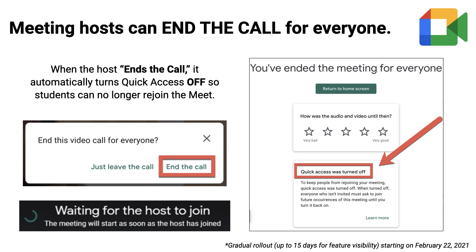Next up is End a Google Meet for All. When a teacher or host leaves their meeting, they can now choose to keep others on the call or to end the call, ejecting everyone else. Everyone, including people in breakout rooms, will be ejected from the meeting. Participants will be informed that the host has ended the meeting. Once it has ended, people will not be able to rejoin because quick access will automatically be turned off. This means if a teacher ends the call, it will prevent students from having unsupervised meetings.